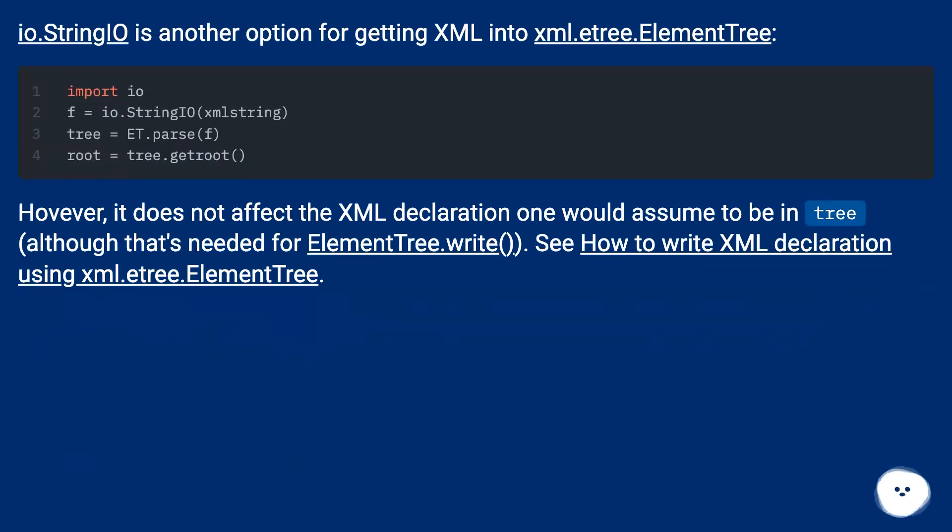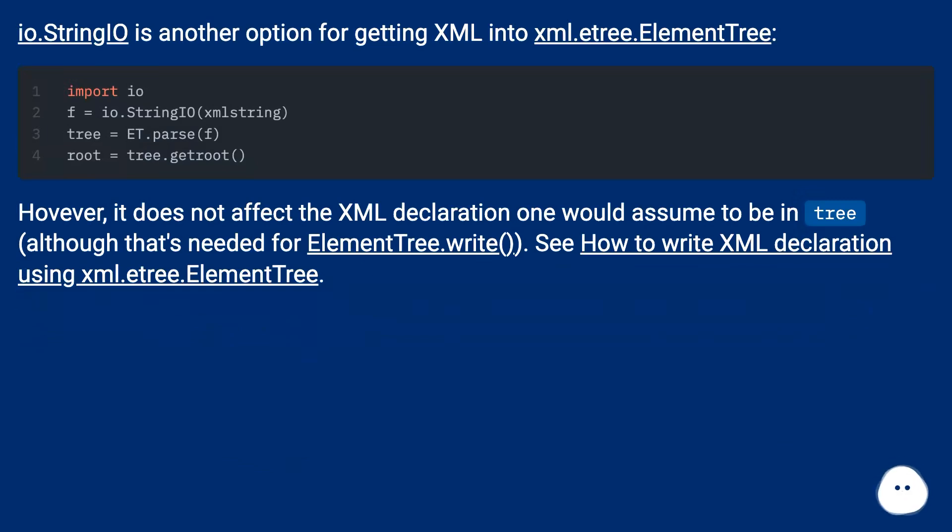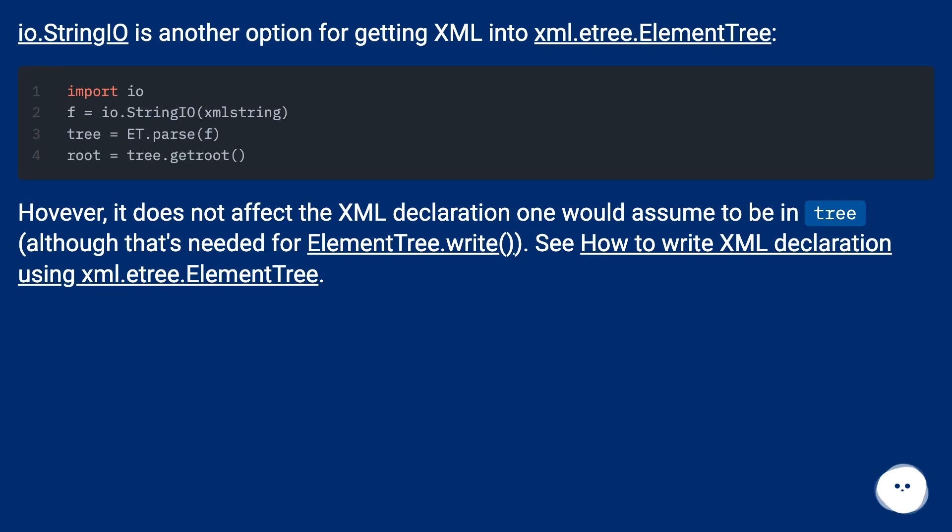io.StringIO is another option for getting XML into xml.etree.ElementTree. However, it does not affect the XML declaration one would assume to be in tree, although that's needed for ElementTree.write. See how to write XML declaration using xml.etree.ElementTree.